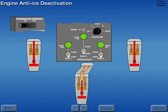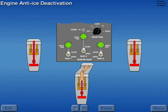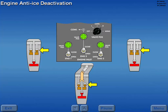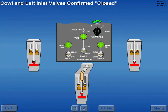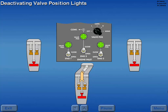When engine anti-ice is no longer required, with continuous ignition on and the selector in right, moving the engine anti-ice switches to close momentarily extinguishes the valve position lights while the valves are in transit. When the valves fully close, the position lights illuminate. The cowl and left inlet valves are confirmed closed by selecting the respective position and observing the valve position lights. After all valves are confirmed closed, the selector is moved to off, which removes power from the valve position lights.